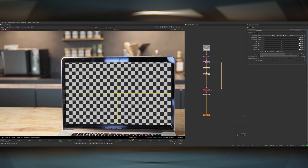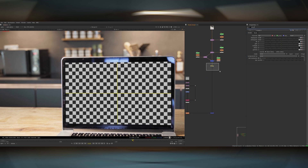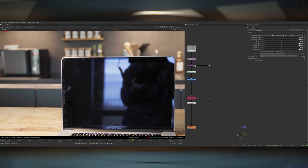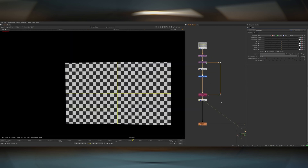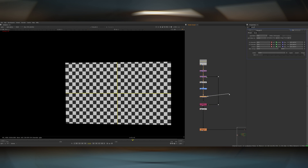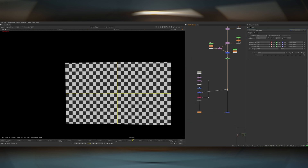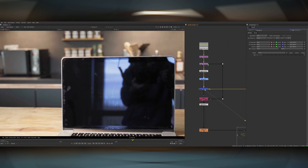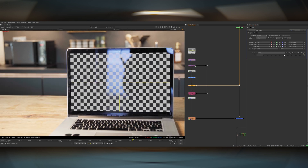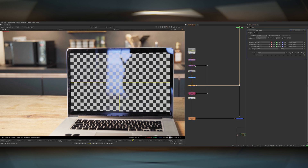Next up, what we want to do to really add this into the shot properly is add the reflections back on top. The fact that this is shot on black makes it much easier to extract those. We've got this unpremult and premult setup, so all we have to do is merge the footage over the top of this checkerboard and set it to screen. So I add a merge node in here before the copy node, set this to screen, and there we go — our reflections are instantly on top.